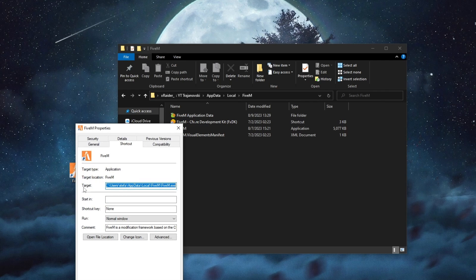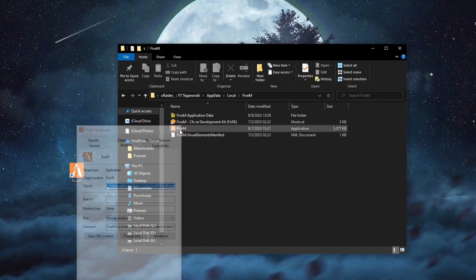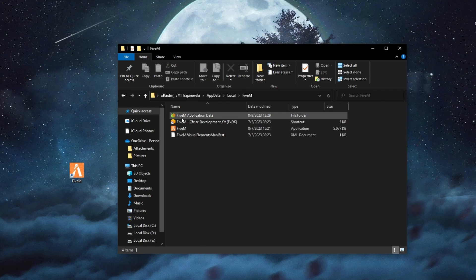press properties and under target, this is the location where you have 5M installed. Go to that exact folder.